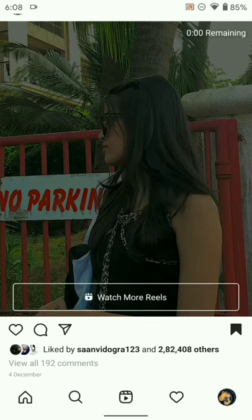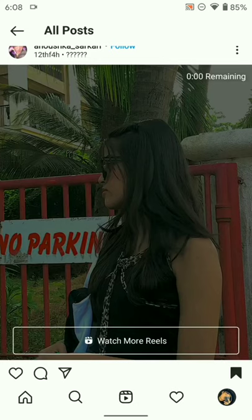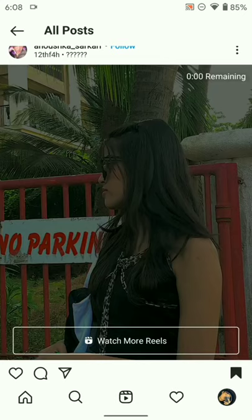For this, we have two options. One is you can create it directly using the Instagram app. Another one is using the VN app. I will suggest you do it using the VN app as it would be easier for you.